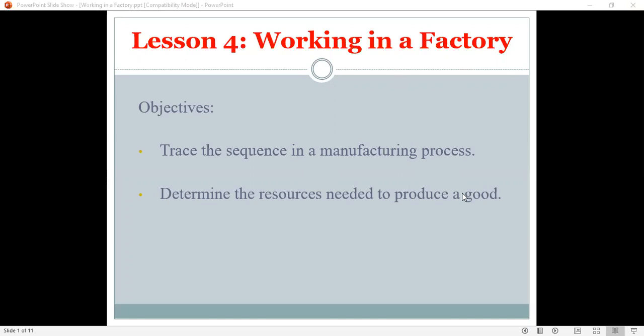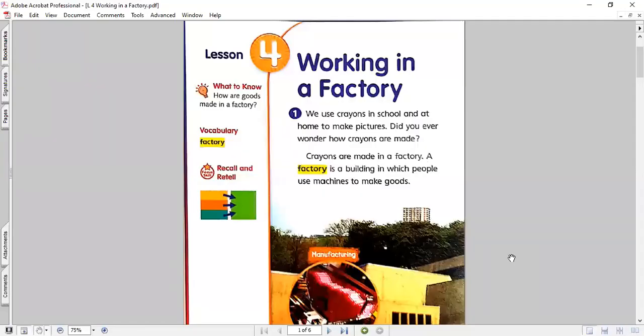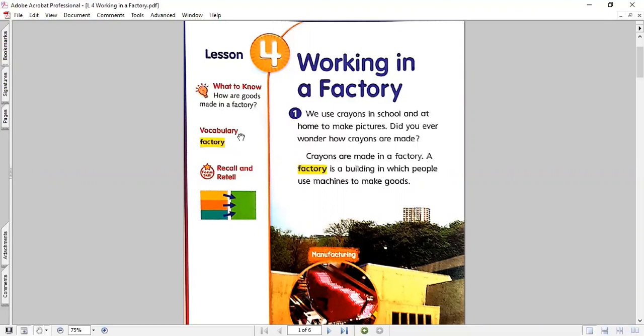Trace the sequence in a manufacturing process and determine the resources needed to produce a good. Now, let's go to our lesson from our book and let's try to read it together. Working in a factory. In this lesson, we learn how are goods made in a factory. The vocabulary word, the main vocabulary word today is factory. And we will see here what it is. But let's start with the beginning.